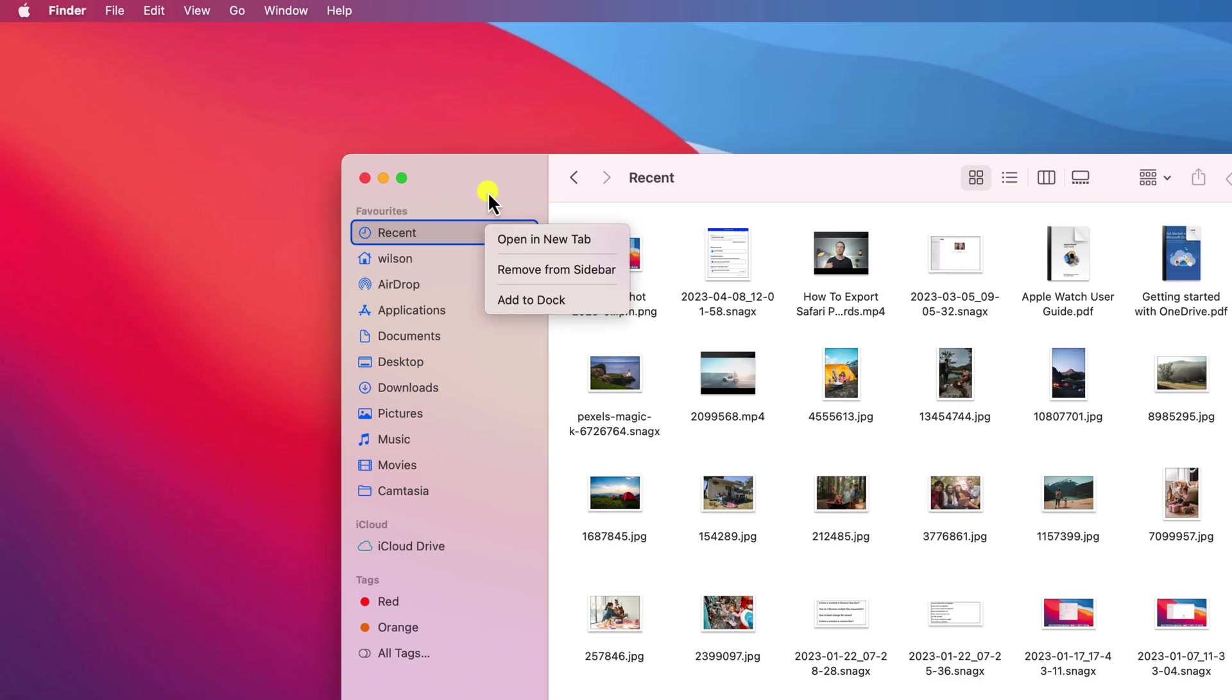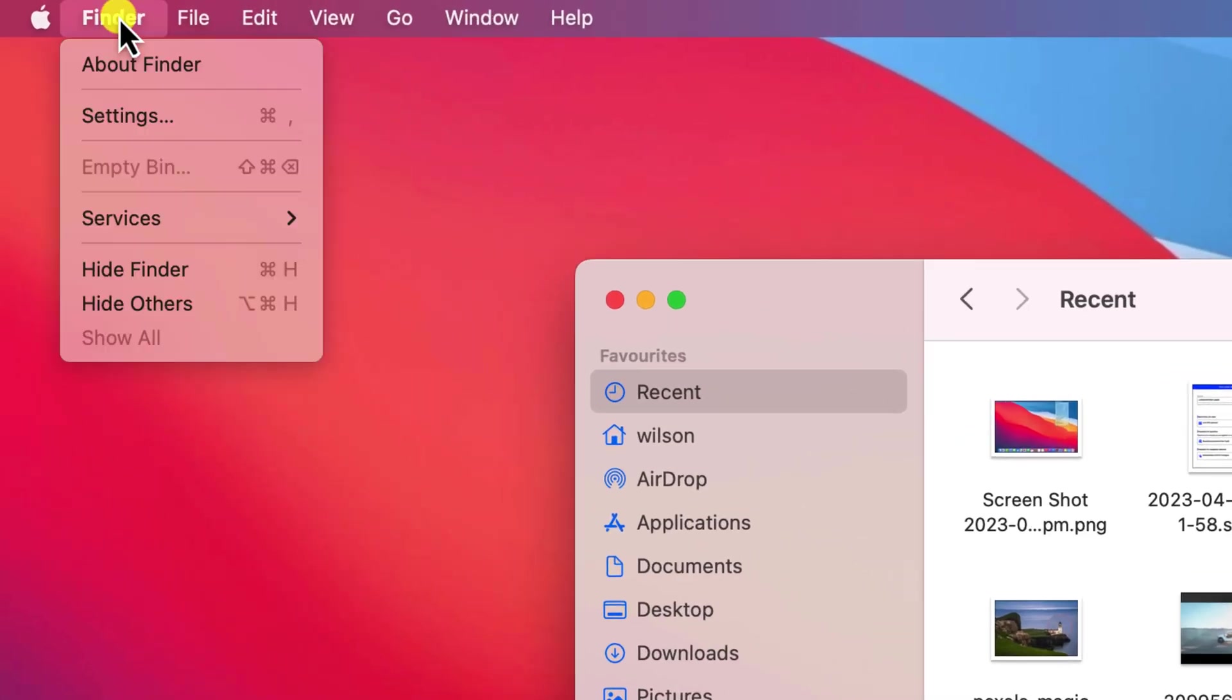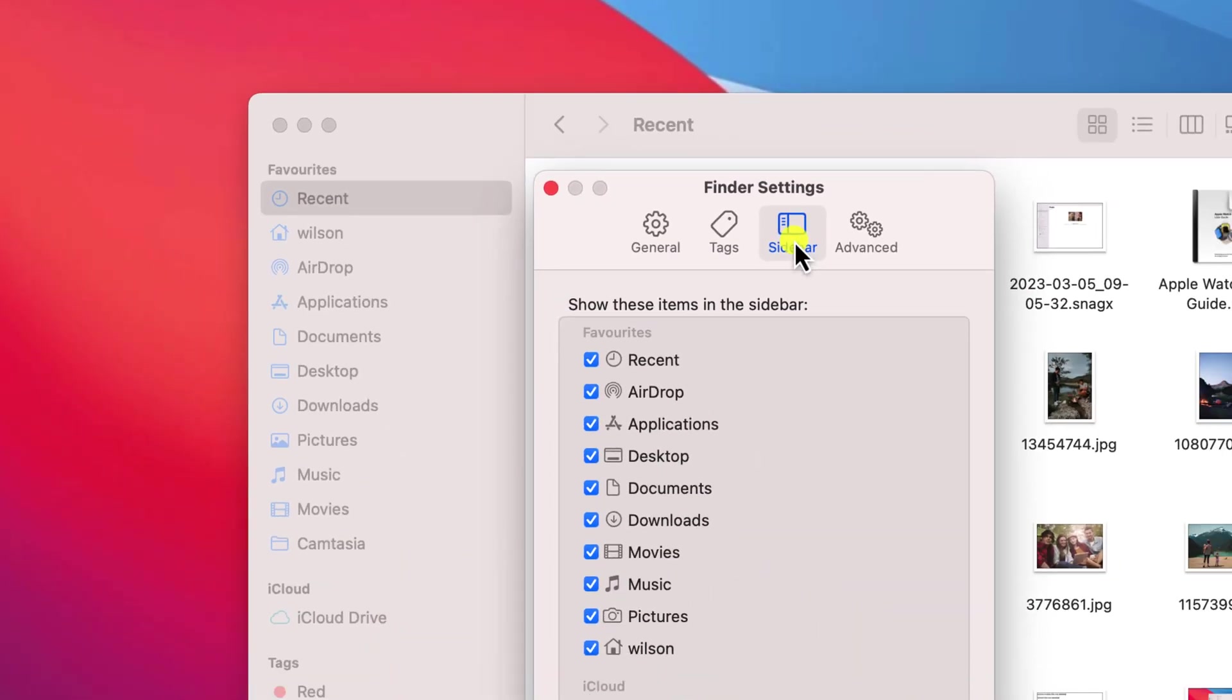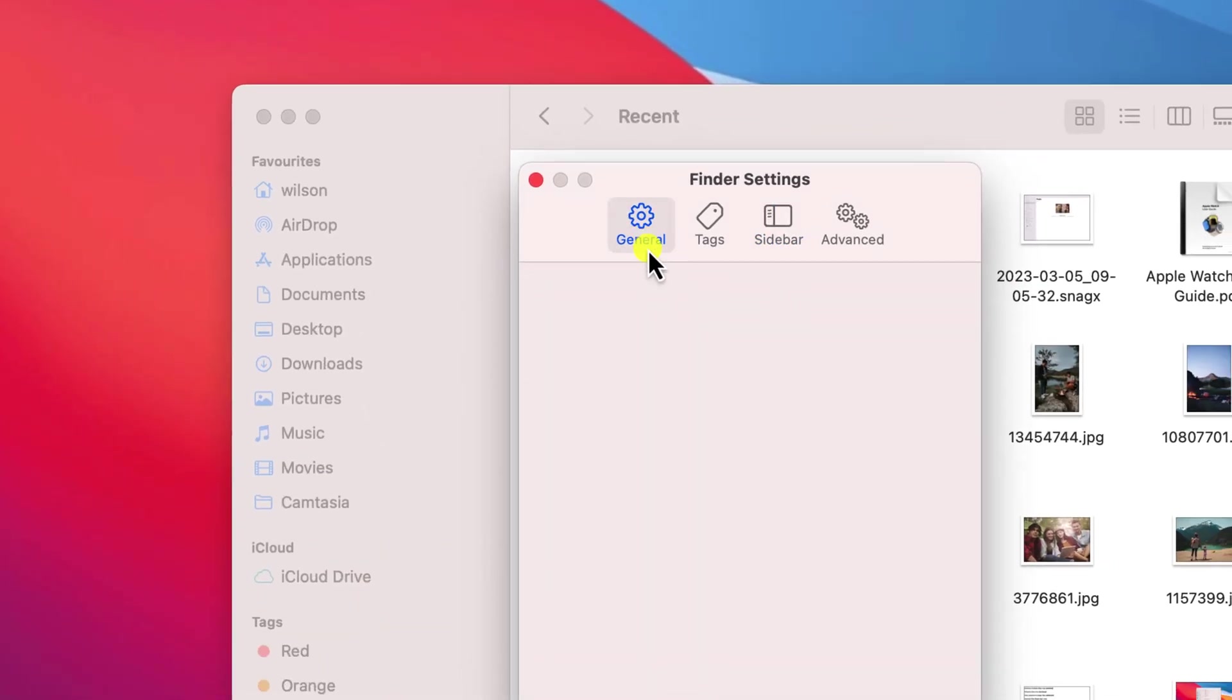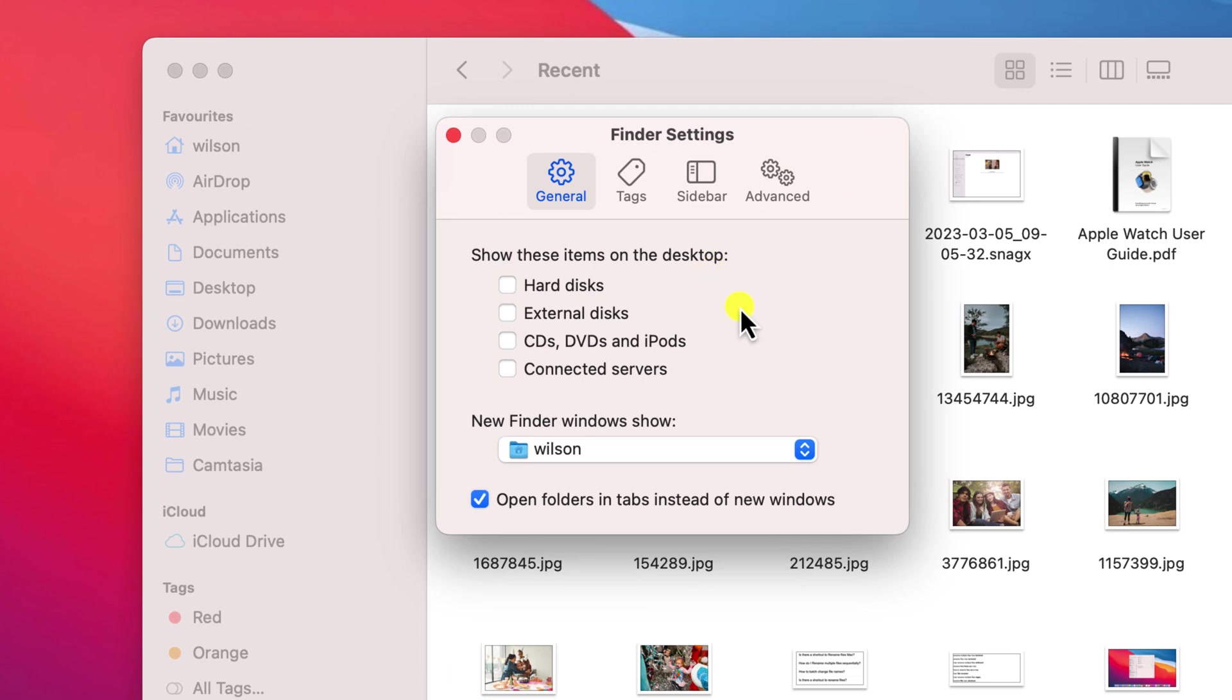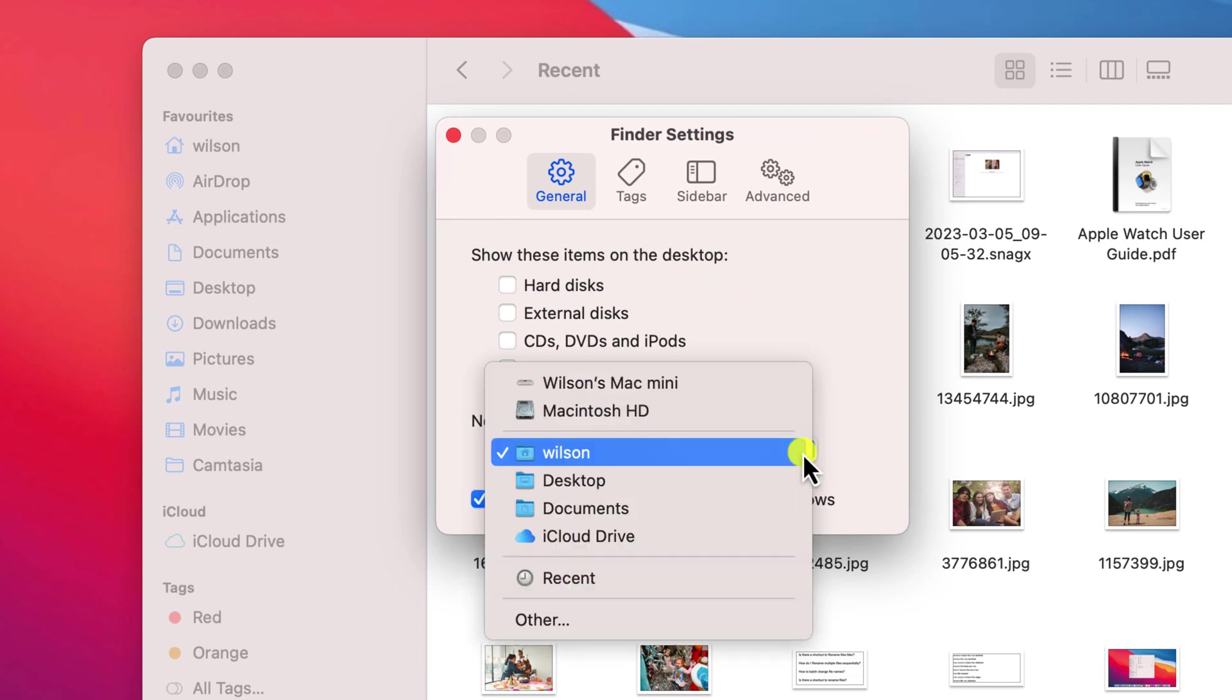Alternatively, if you go up to the menu, you can choose settings and you can untick the option here. I also recommend switching over to general and choosing which folder you want displayed by default when you open a new Finder window.